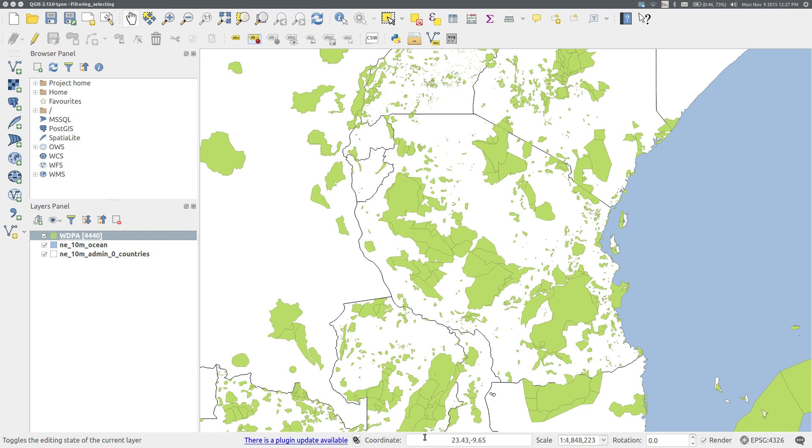In some cases, however, it's more useful to save the subset as a new shapefile, especially if the map layer is large and therefore slow to display. To do this, use a select query.